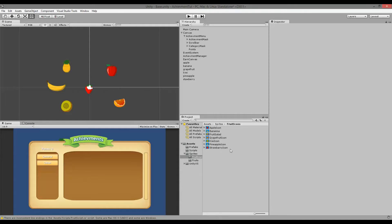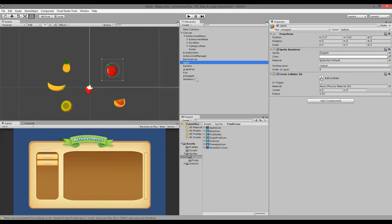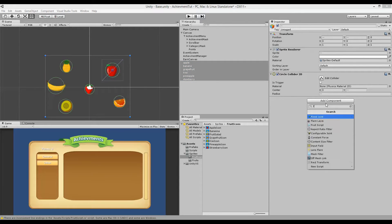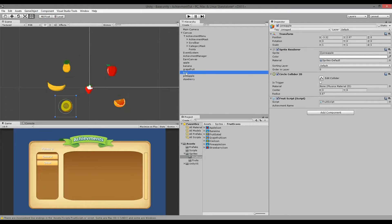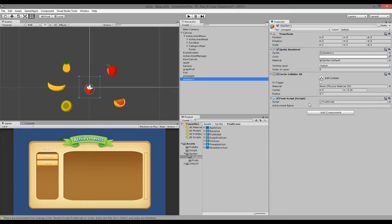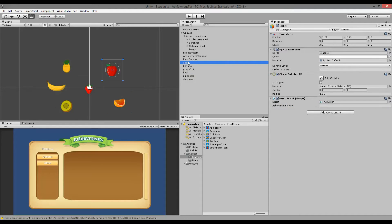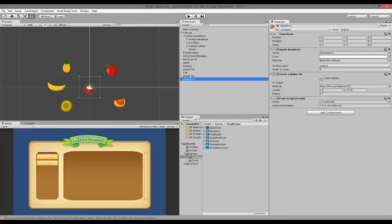Now jump back into Unity. Select all the fruit objects, go to Add Component, search for 'fruit', and add the FruitScript to all of them. Now we need to fill in the correct achievement name for each fruit in the component. For example, the strawberry could be 'I Love Strawberries'. Do the same for each of the other fruits, then we can start earning these achievements.